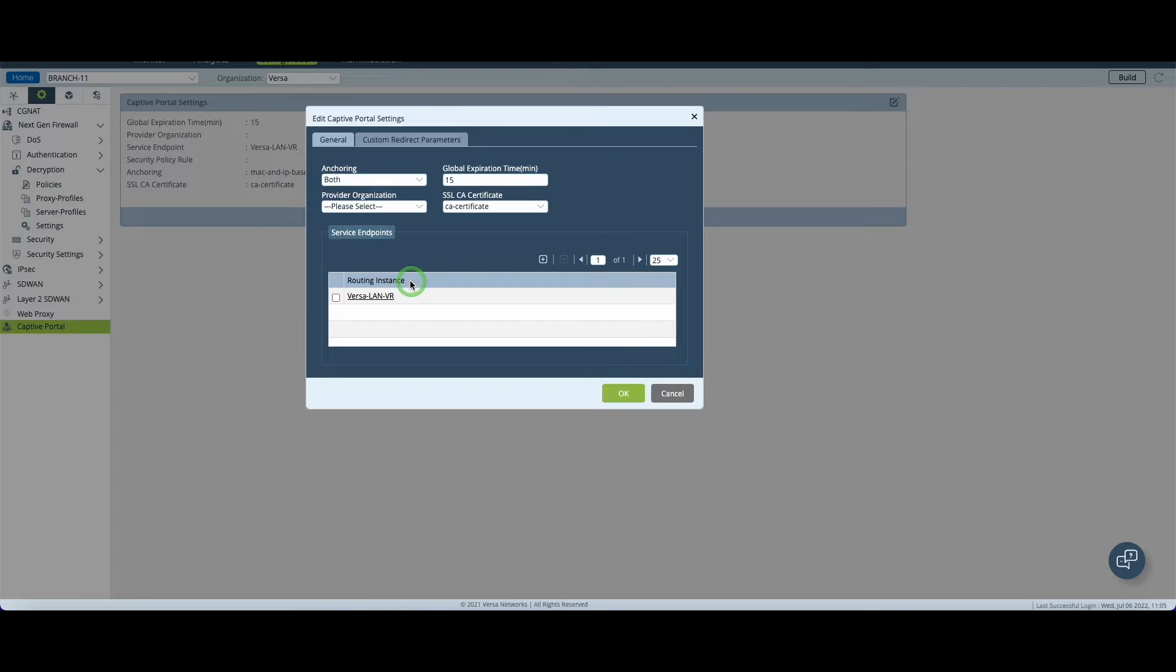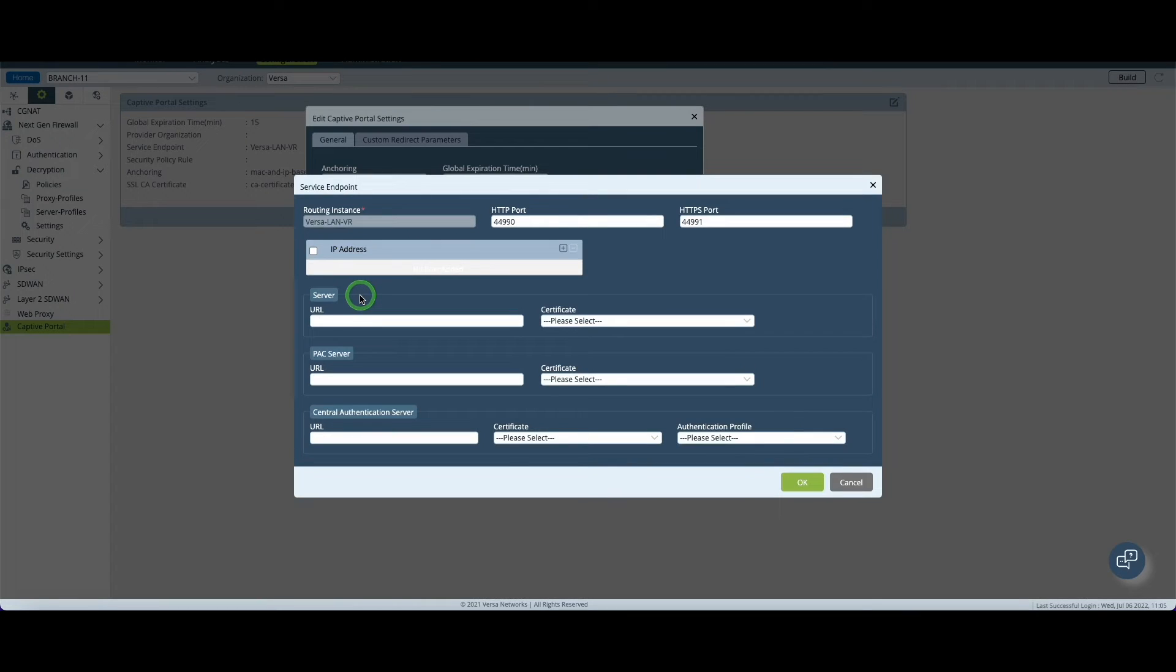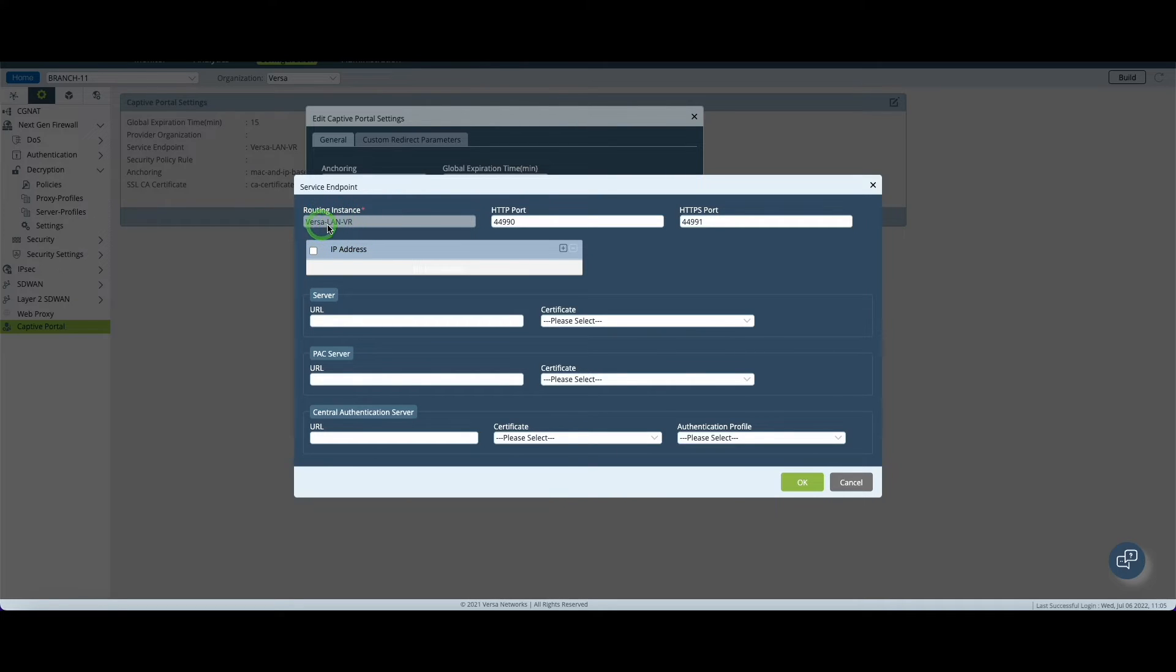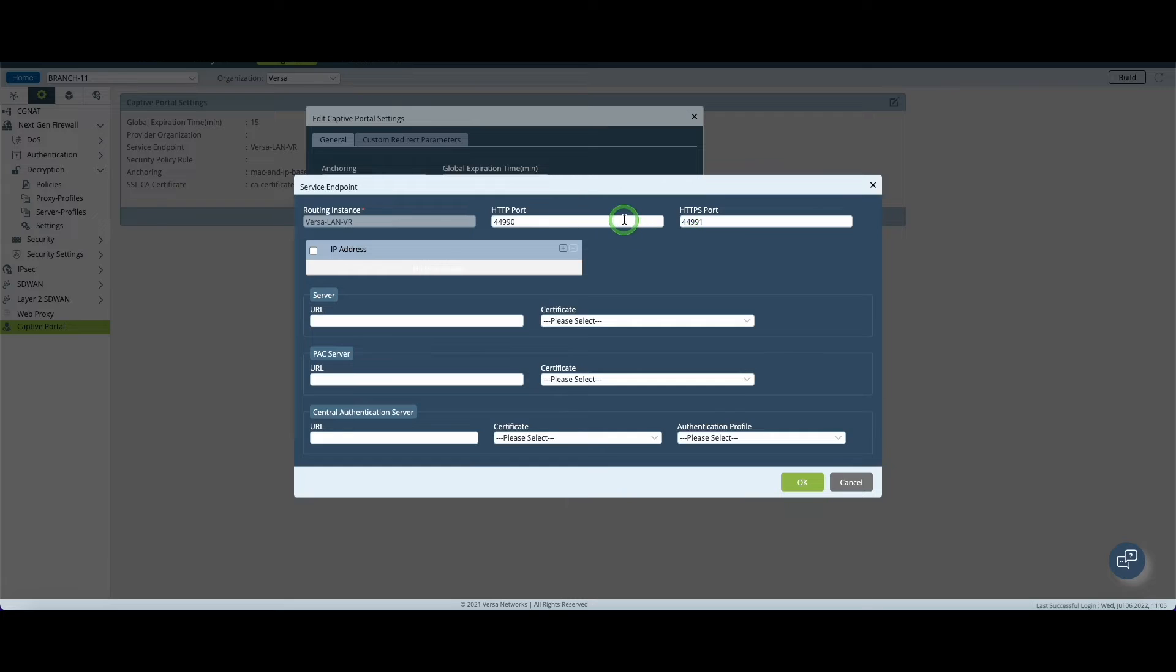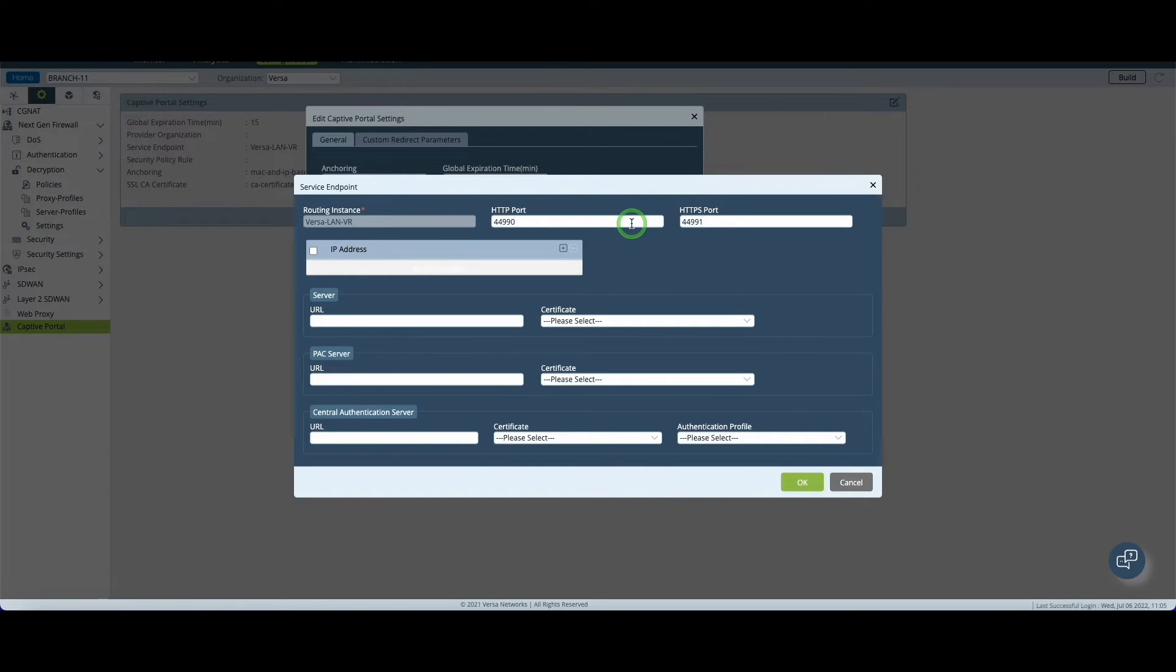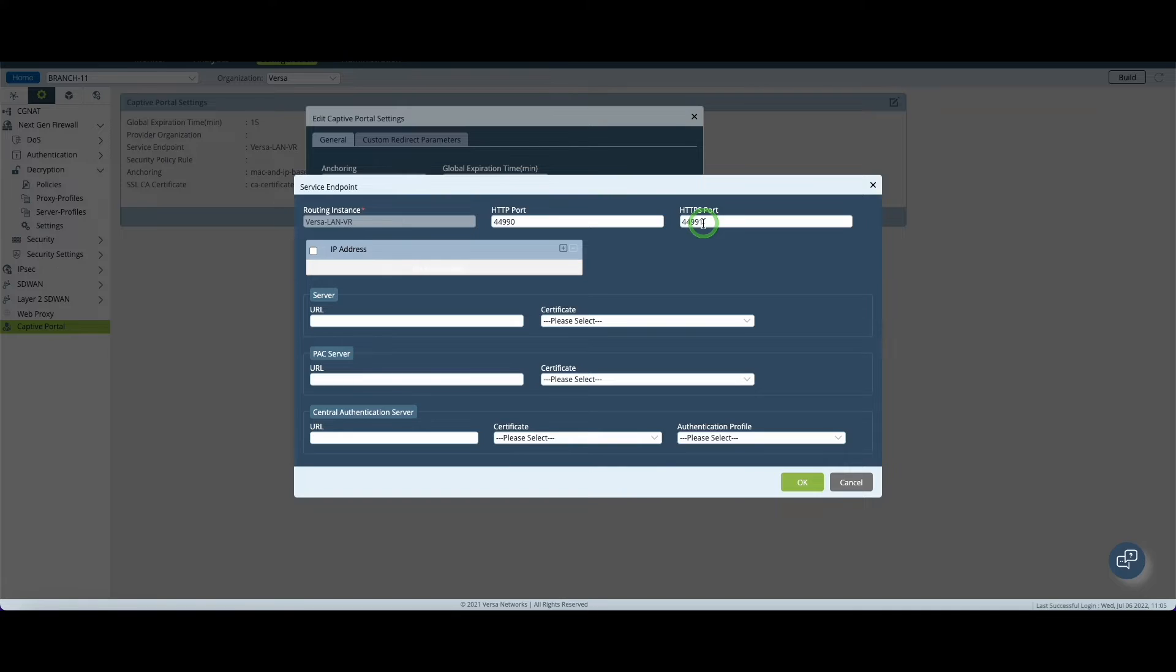Then you must set a routing instance. The routing instance is the LAN routing instance in my example, VersaLanVR, and you can keep the default value for the port, 90 for HTTP and 91 for HTTPS. Those ports will be used during the redirection. For instance if I'm trying to get to Google I'm going to get redirected to the captive portal on port 91 and this is the reason why SSL decryption is mandatory at this stage.